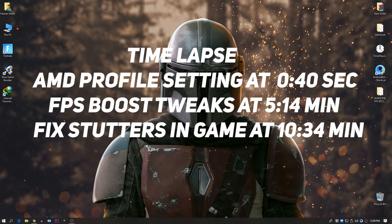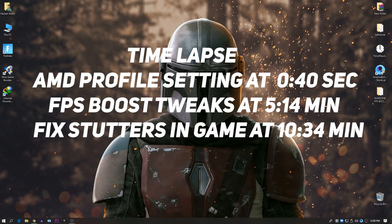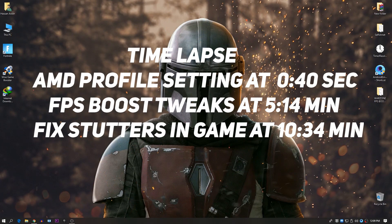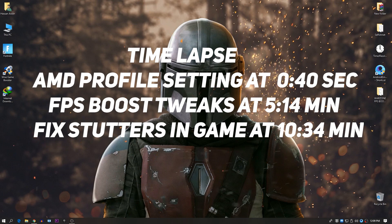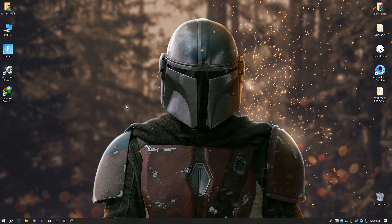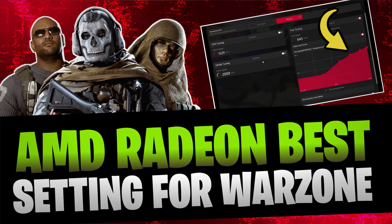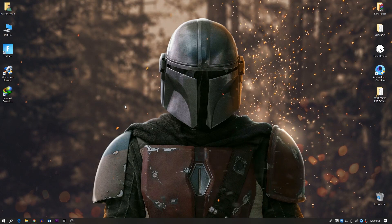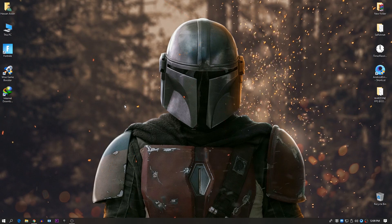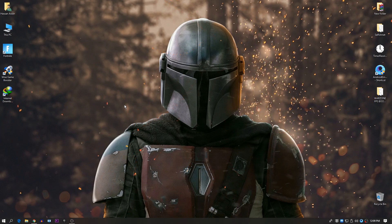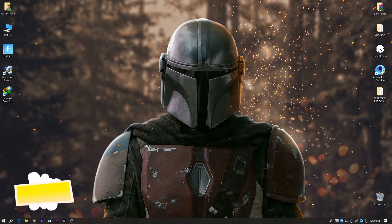Hey, what's up guys, welcome back with a brand new video. I'm Hassan, and in this video I'm going to show you how to boost up your FPS for AMD Radeon users in Call of Duty Warzone. By using simple settings and tweaks you can easily boost up your FPS, fix the texture loading problem, fix FPS drop problems, and stutter problems in your game.